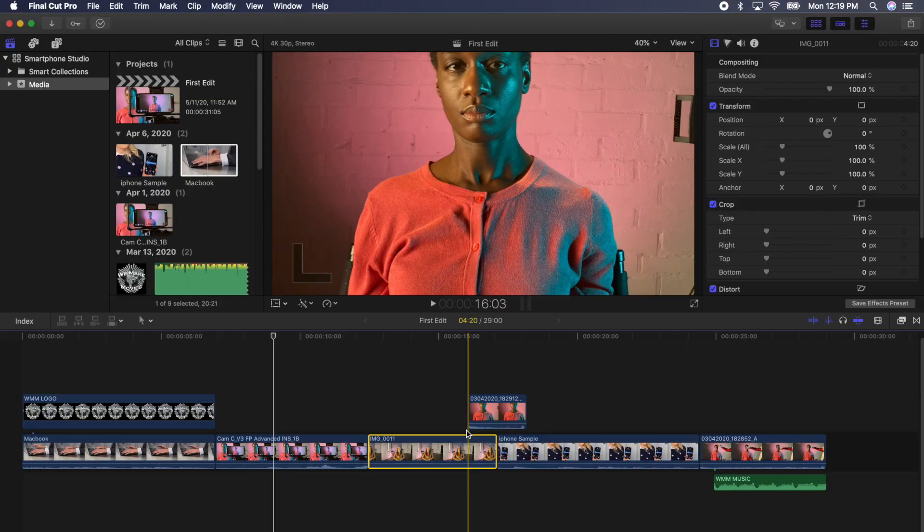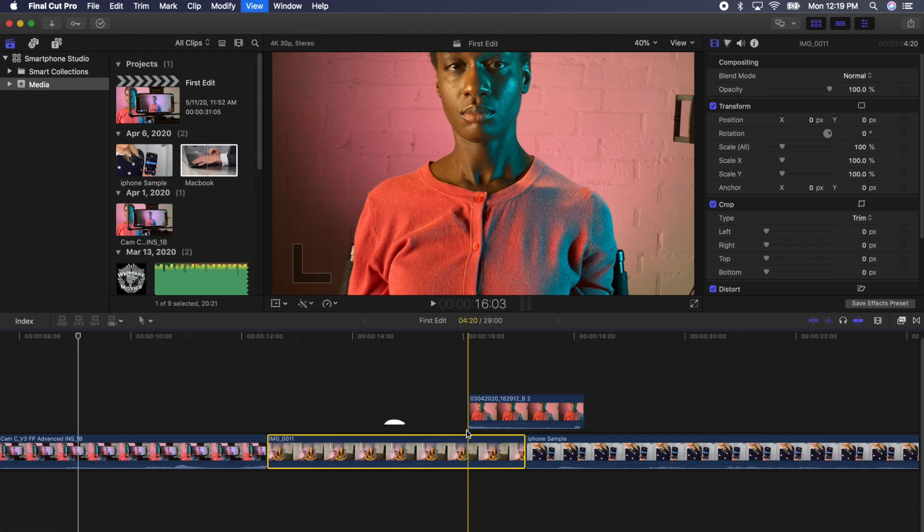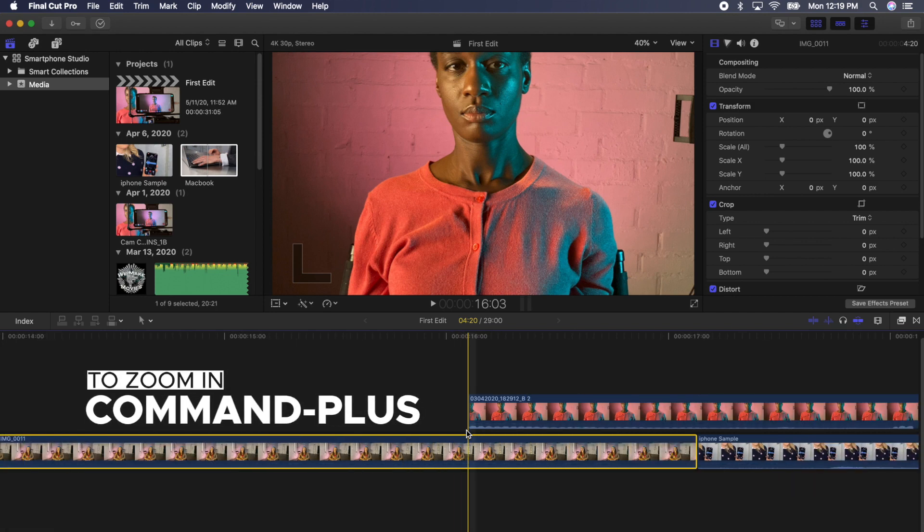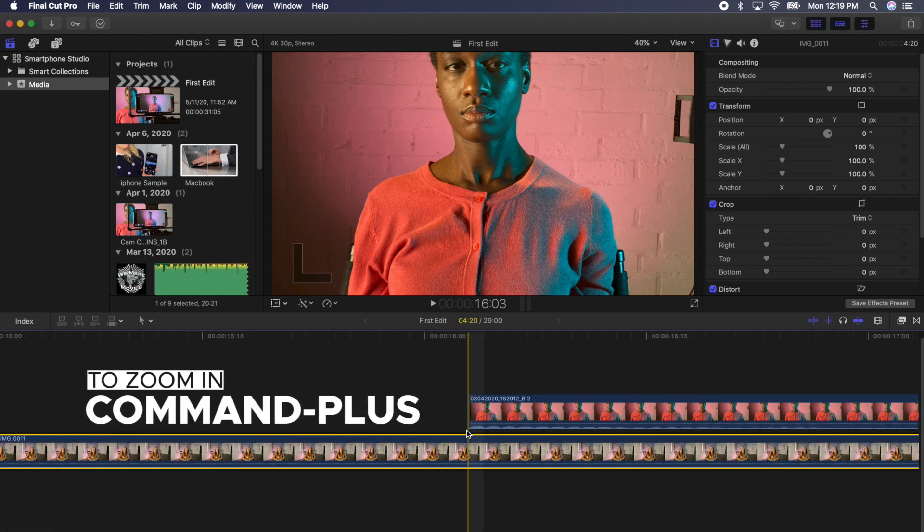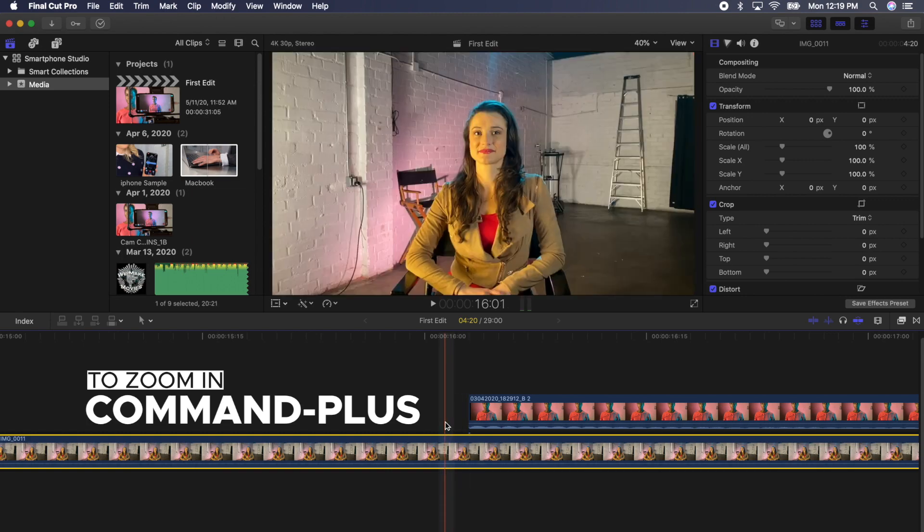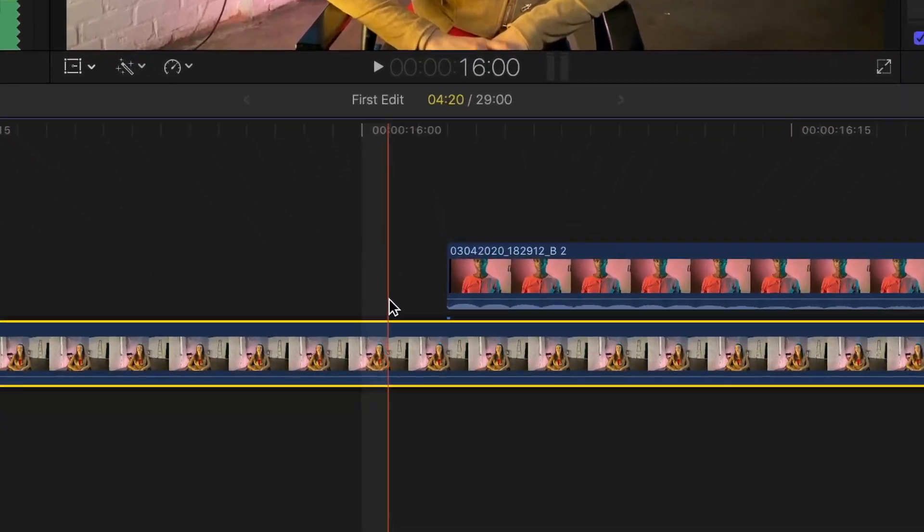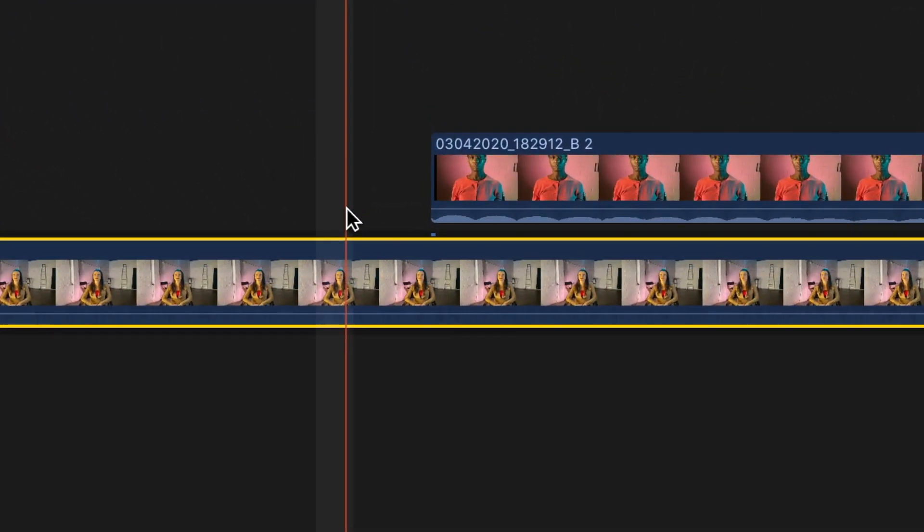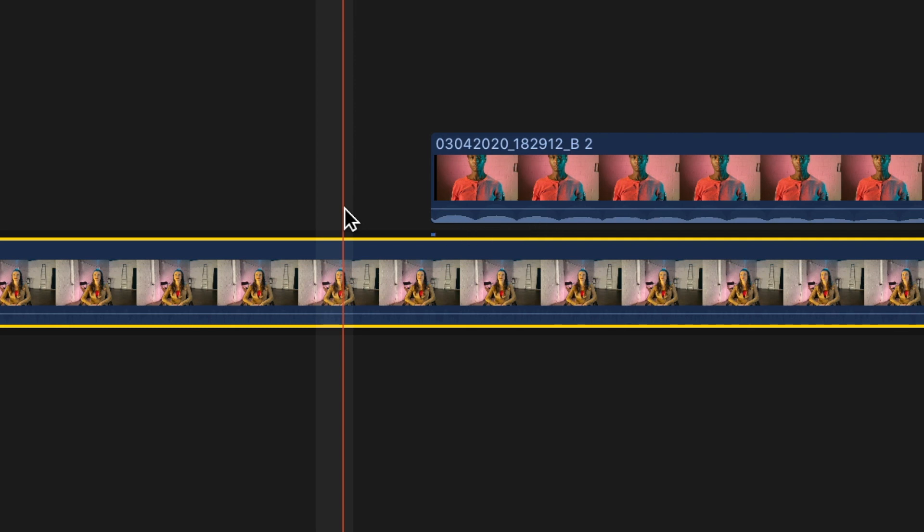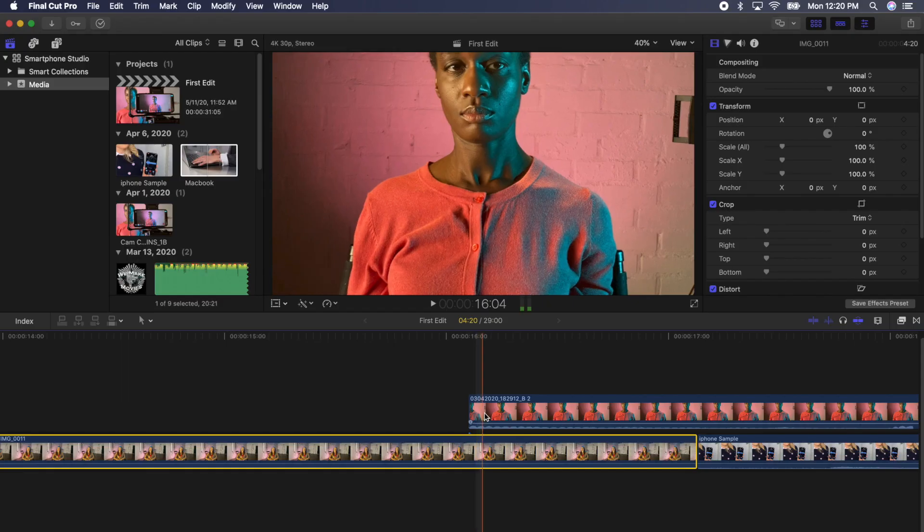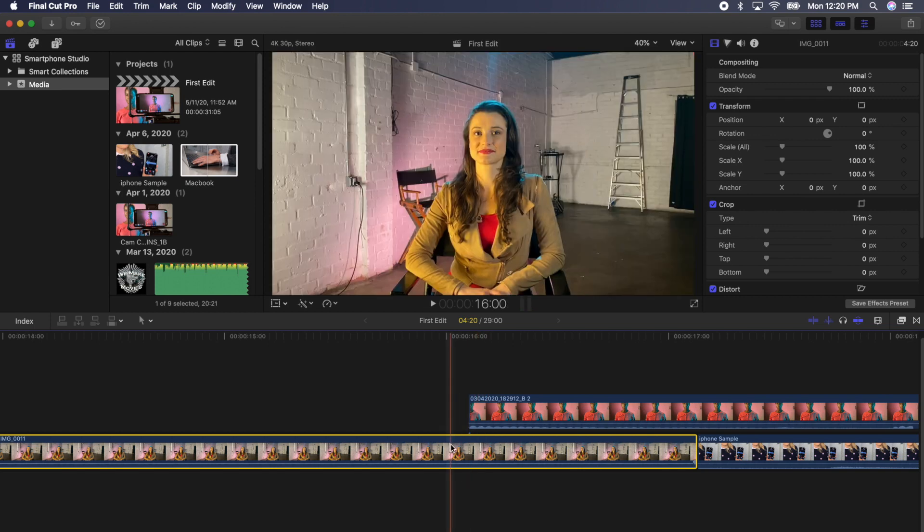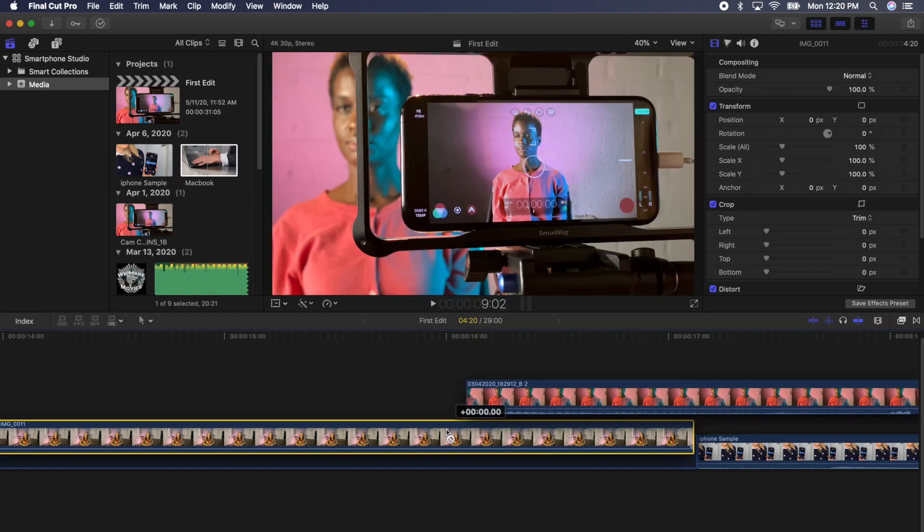The place where clips are attached is called the connection point. You can tell where the connection point is by zooming into the timeline by pressing Command Plus. Do you see this little blue dot below the start of the clip? That's the connection point, and we know the clip is connected to this frame of the clip below it in the timeline. Final Cut will move everything that's connected together.